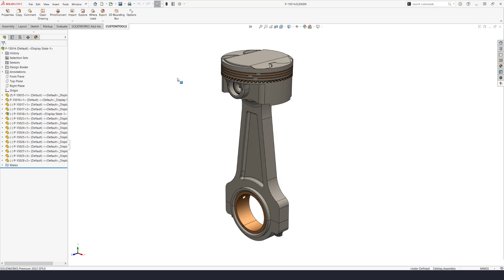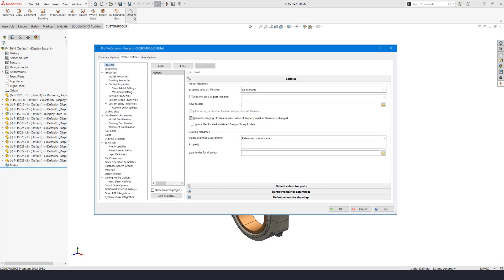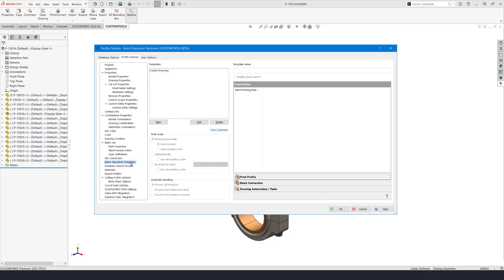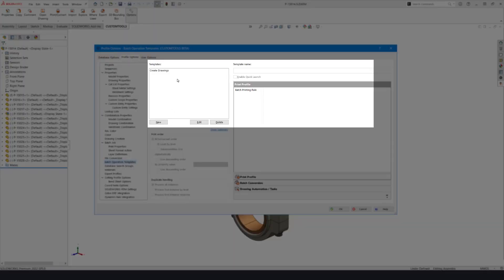As a final step I'll show the Custom Tools options and how to enable quick launch process for your existing templates. Under batch operation templates you can add or edit templates.